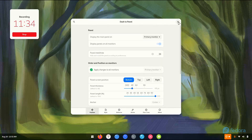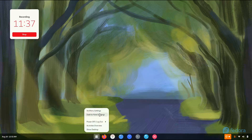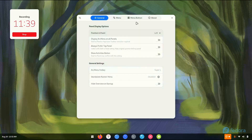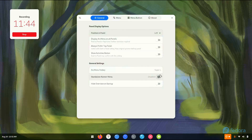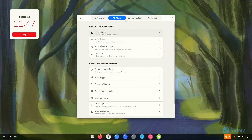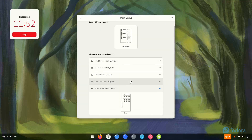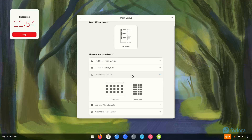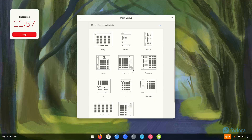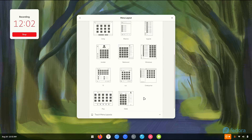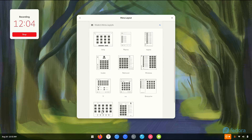Now it is time to customize the menu — Arc Menu. Let's go to menu layout. I'm going to go with Easy — not Launcher, not this one. Let's choose one. Well, Easy looks pretty nice. We have Pop, Windows, Redmond, Classic, Unity — let's go with Easy.